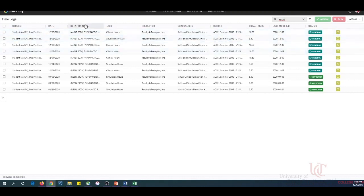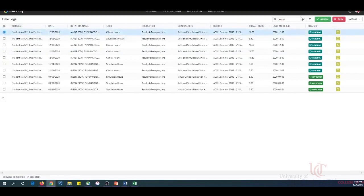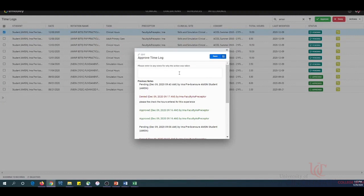To select an individual log, click the checkbox to the left of the entry. You will now see the opportunity to either approve or deny the log. Click Approve. Notes are not required for approvals, but they are required for denials. Click Save.